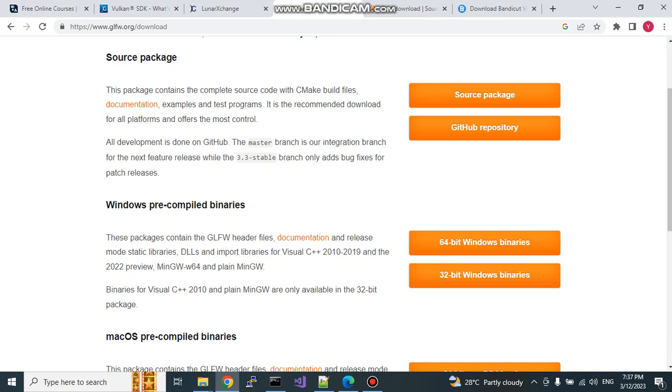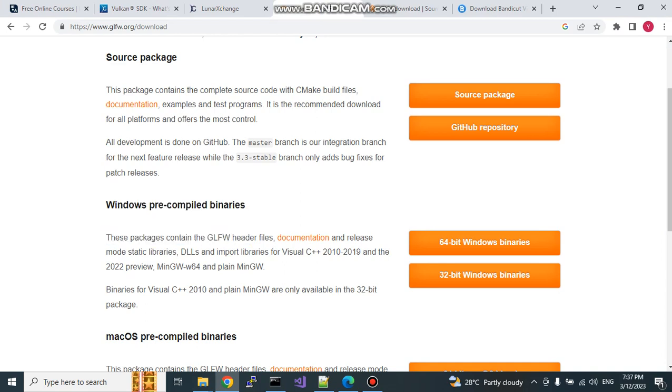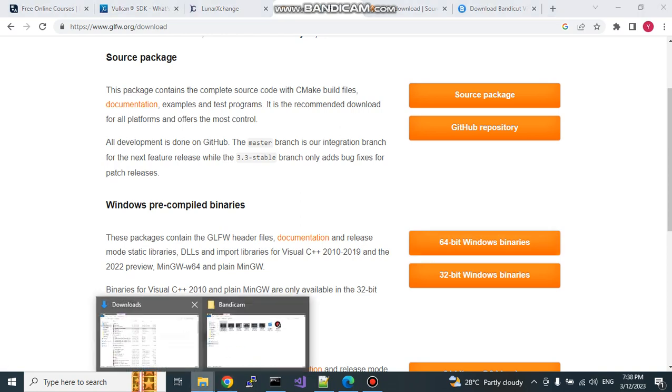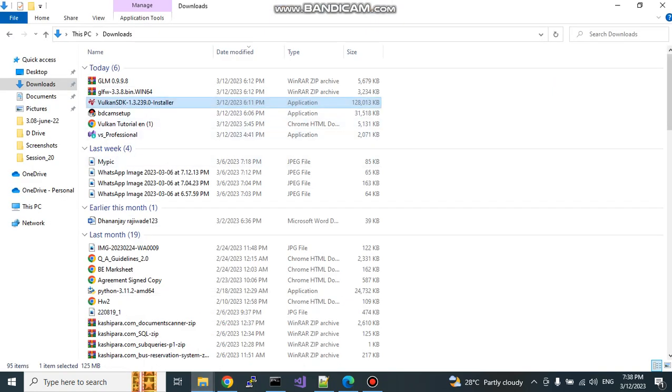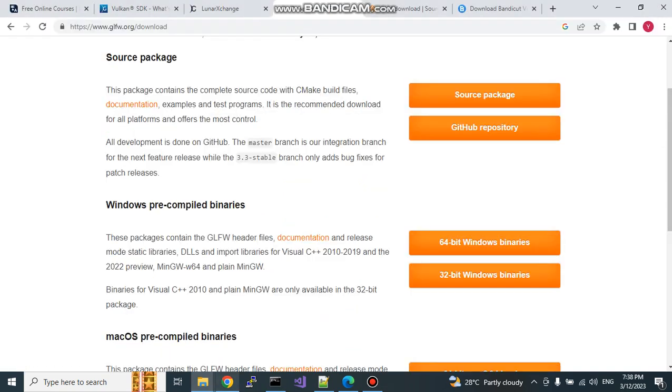We need to download Windows pre-compiled binaries for our project. This is 64-bit Windows binaries you need to download. I have already downloaded, you can see this folder, GLFW 3.3.8 is the version and Win64.